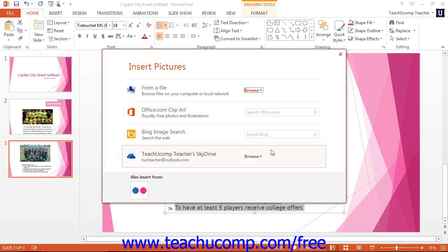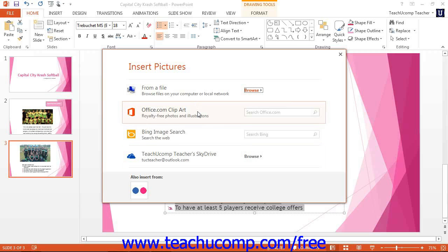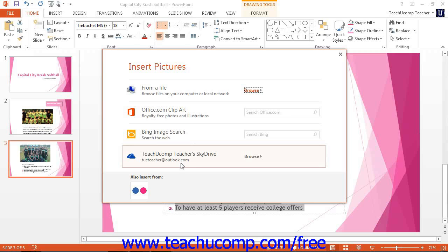You will notice that we can either select a picture from a file, from clipart, a Bing image search, or the SkyDrive.